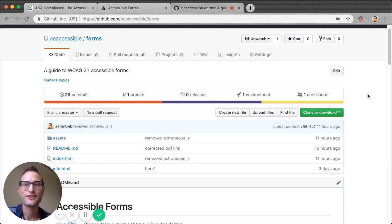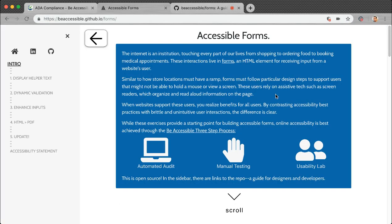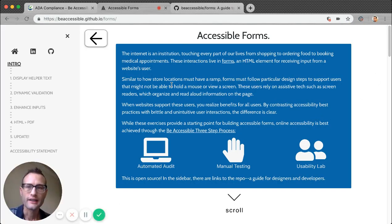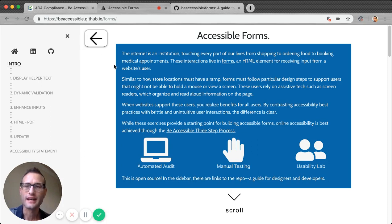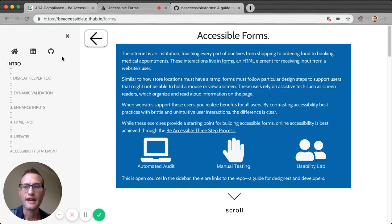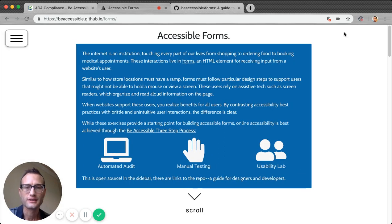Alright, now let me show you our guide to building accessible forms. Okay, here it is at beaccessible.github.io/forms. Here we have a link to our Be Accessible website, to our LinkedIn, and this is to the code, to the actual code base. I'm going to collapse this sidebar for now.